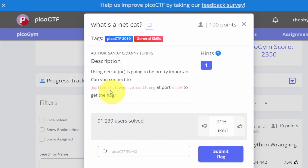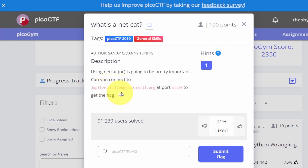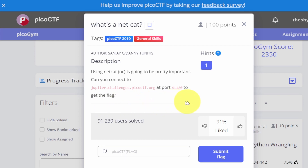So what's netcat? It says here that using netcat (NC) is going to be pretty important. Can you connect to this server at this port to get the flag?